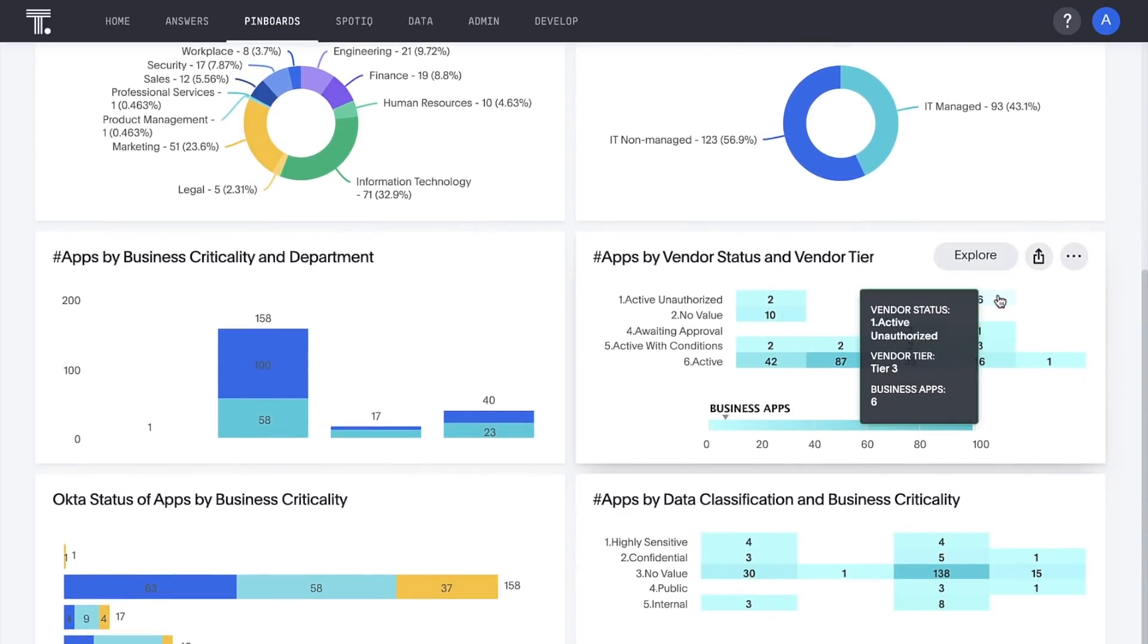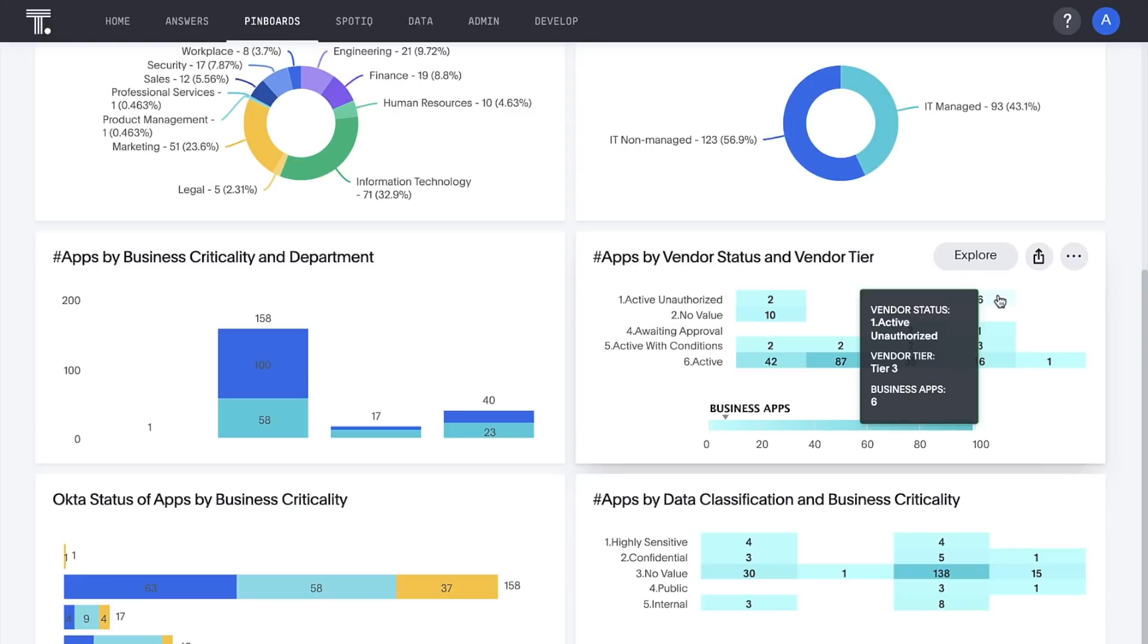This visualization tells us how many applications we're using by vendor status and business continuity planning tier. This active unauthorized count represents apps that are in use but are delivered by vendors who have not completed our vetting process. There's a significant opportunity to bring these into compliance.